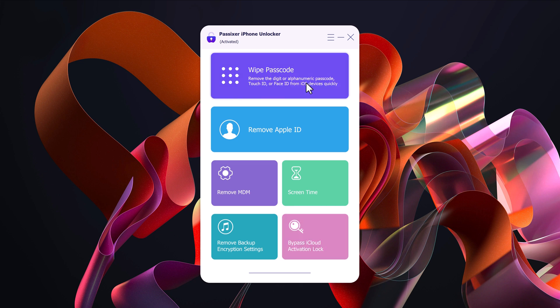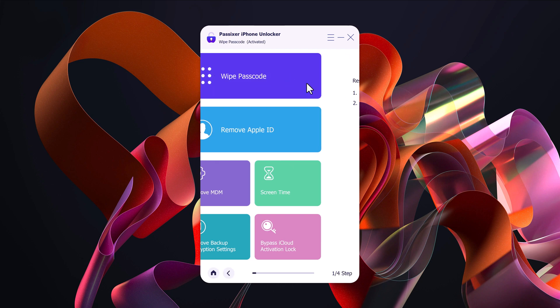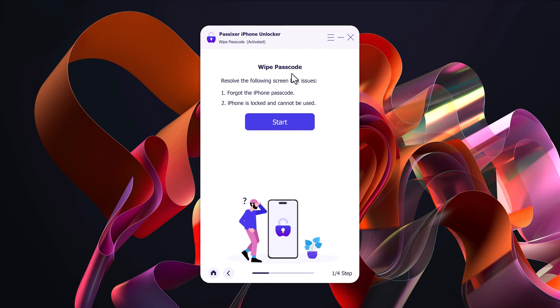In this video, we will focus on how to unlock your iPhone passcode. Click on the Wipe Passcode option.